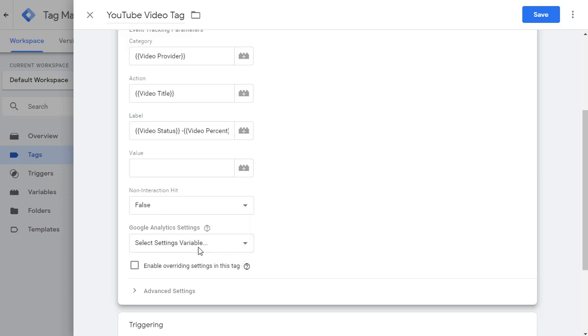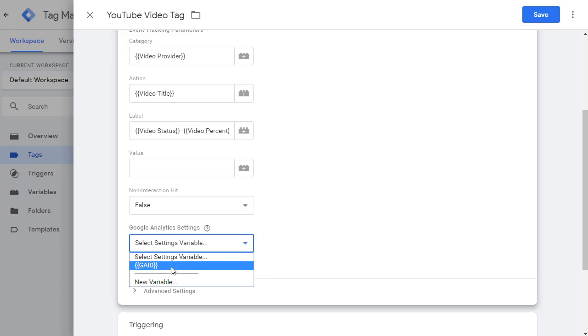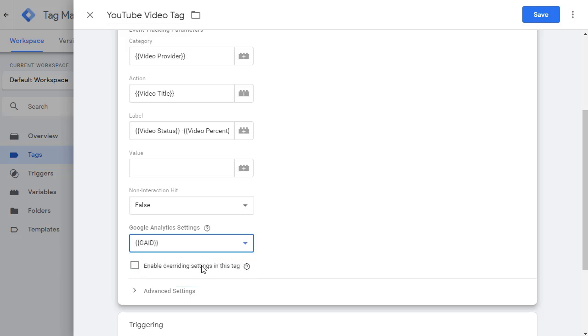Next, you pick the Google Analytics variable. So click on it and pick GAID. We already set that up. And if you are not aware of how this was done, then go back and watch the previous video. That's all we need to do.